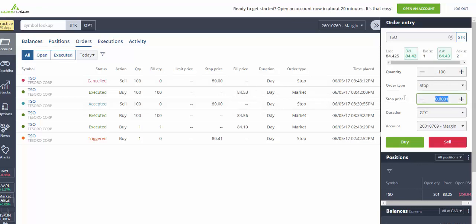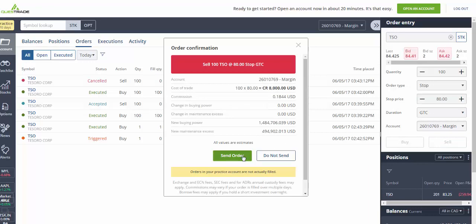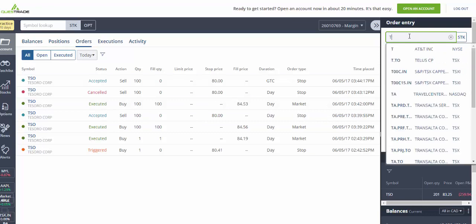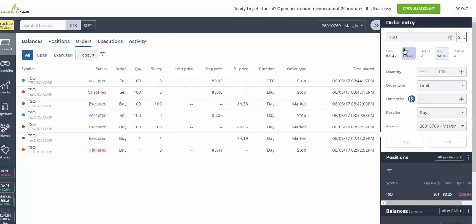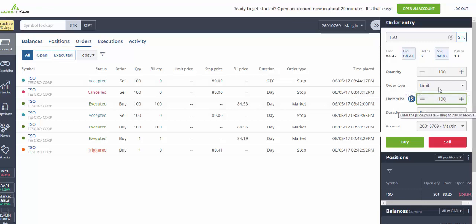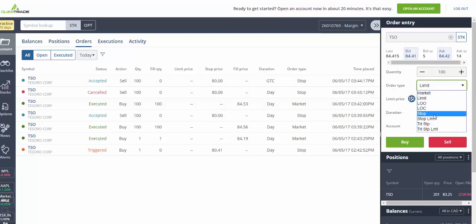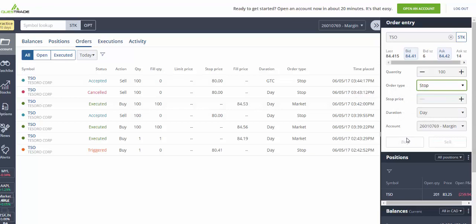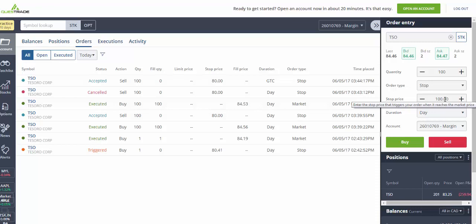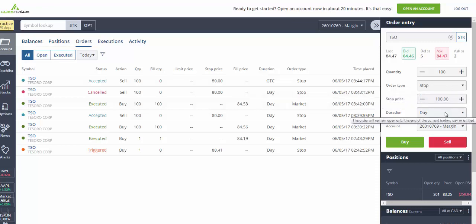Now let's say you want to sell Tesoro once it reaches $100. You have bought it at $84, and your stop loss is $80, so your risk is $4.40 per share. But you want to sell Tesoro at $100. So you go ahead and you put a stop here. You choose your stop price to be 100. This is where the stop buy comes into play. Enter the stop price that triggers your order when it reaches the market price. So stop is at 100, we're going to keep it good till cancel, and we're going to do a sell order.